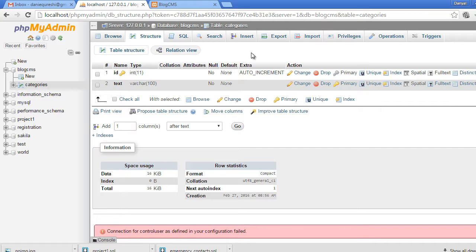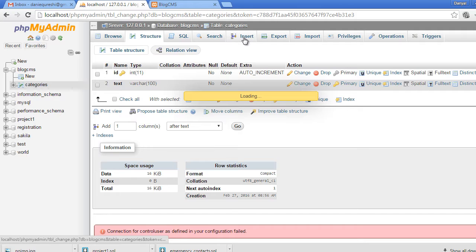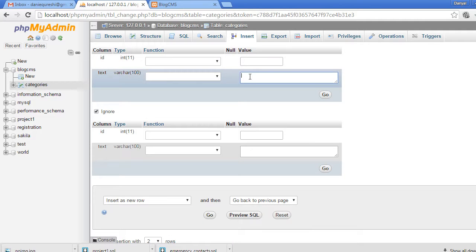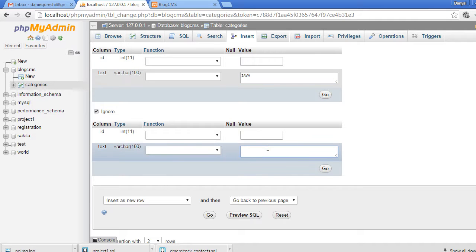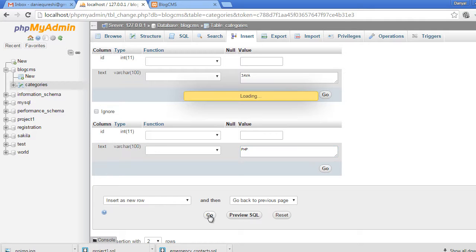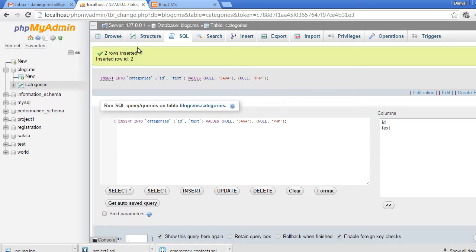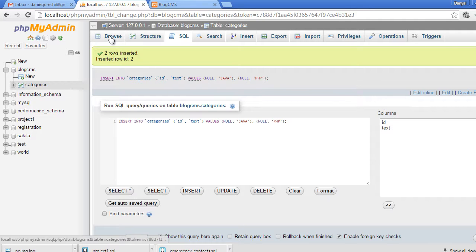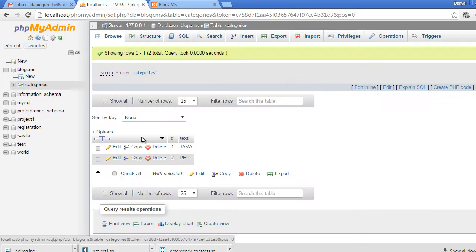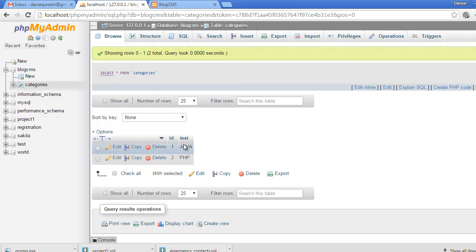Let's add some categories so we have something to work with. The first one will be 'Java', the second one will be 'PHP'. Click the Go button — you can see the status turned green, meaning the rows have been inserted. Browsing the table now shows Java and PHP with IDs one and two.